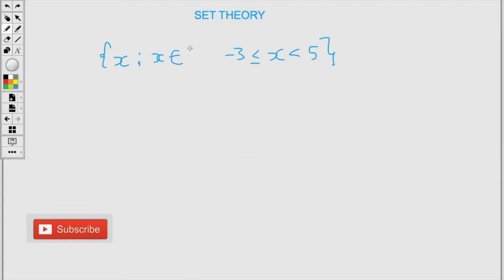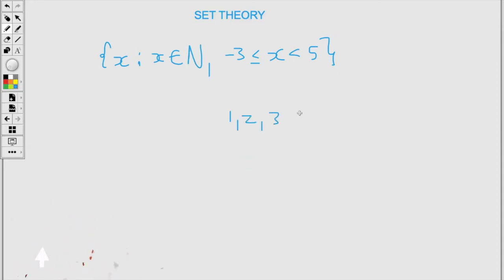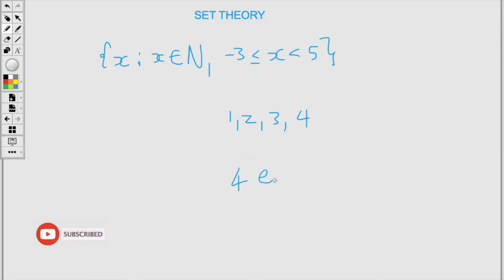For the next example we're talking about natural numbers. Natural numbers start from 1, so I'll be listing from 1, 2, 3, 4 — but we will not include 5 because we say strictly less than 5. So here we have just 4 elements from this set.